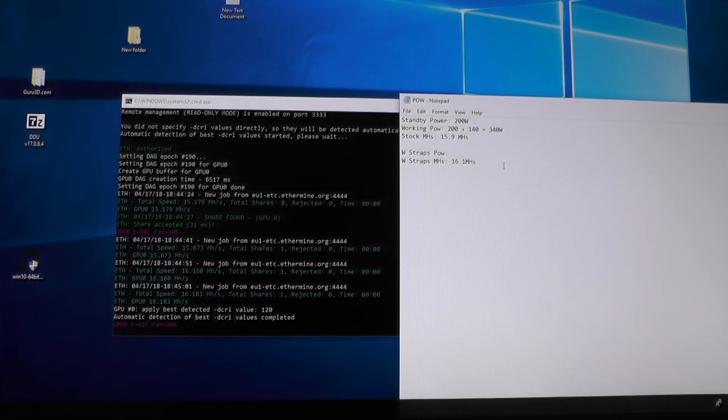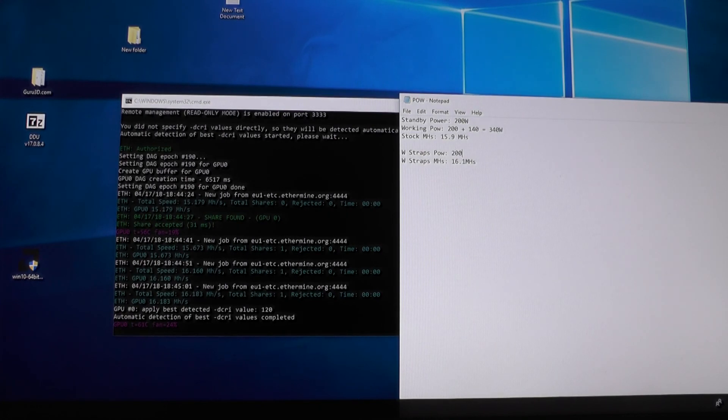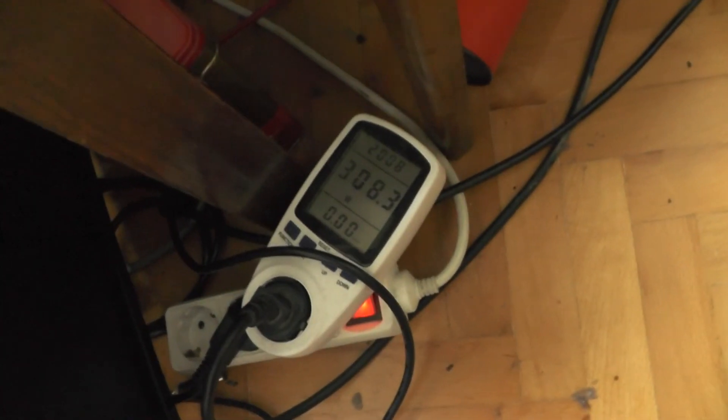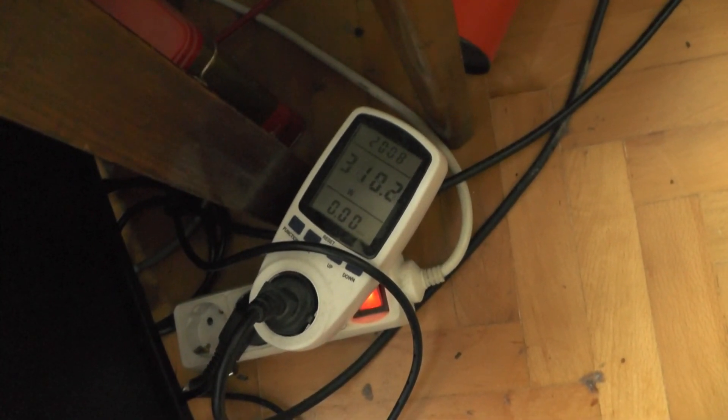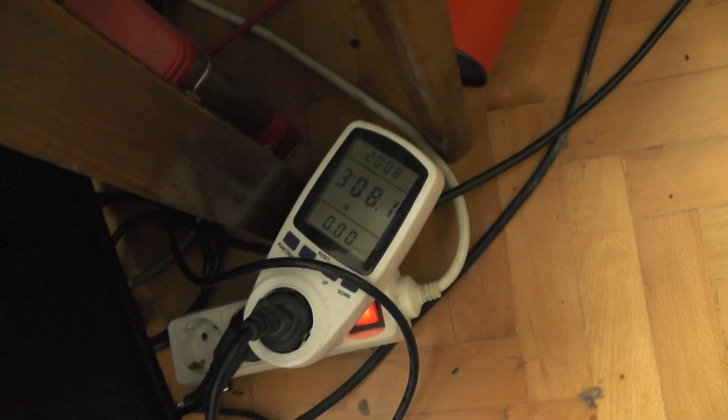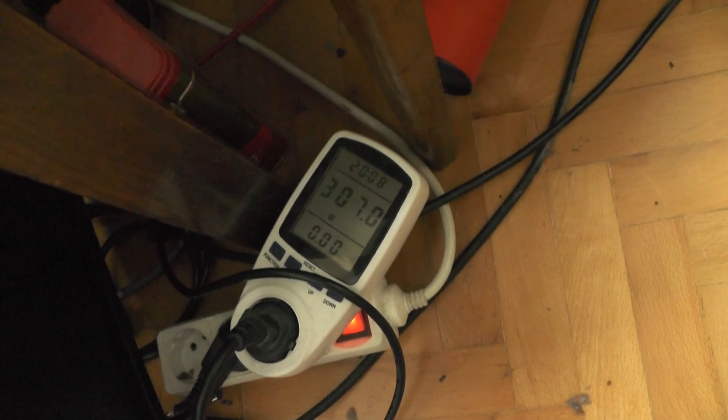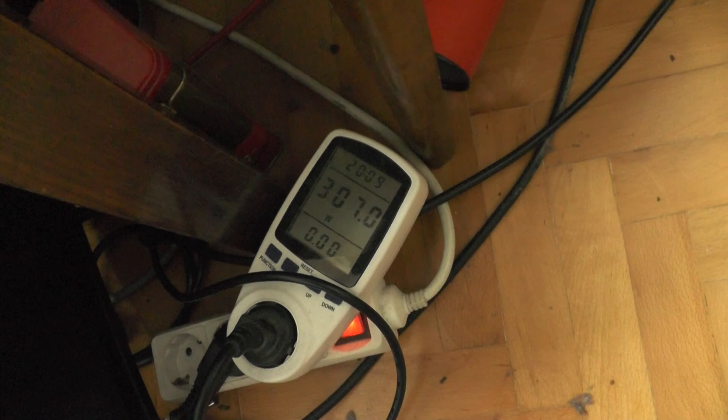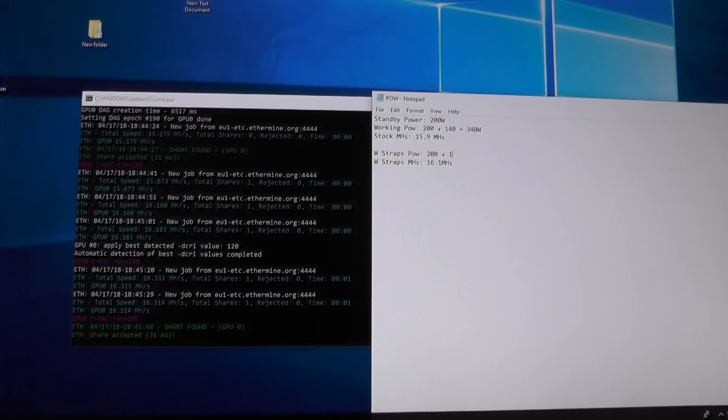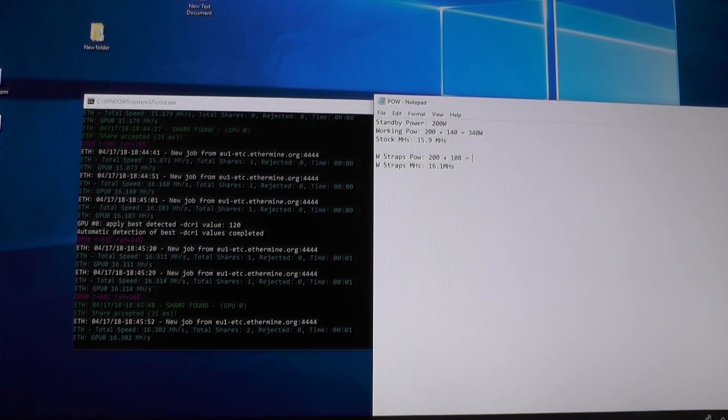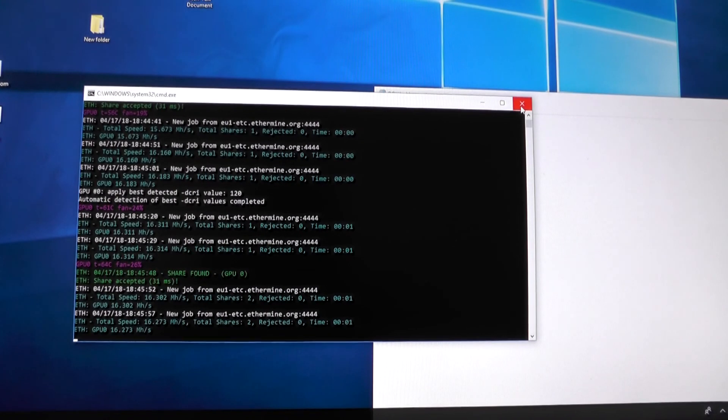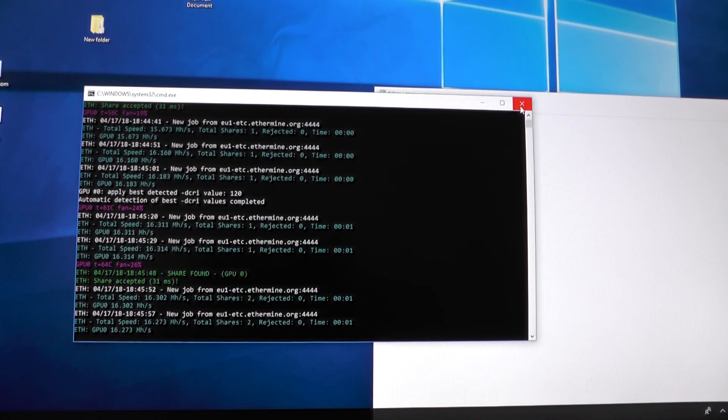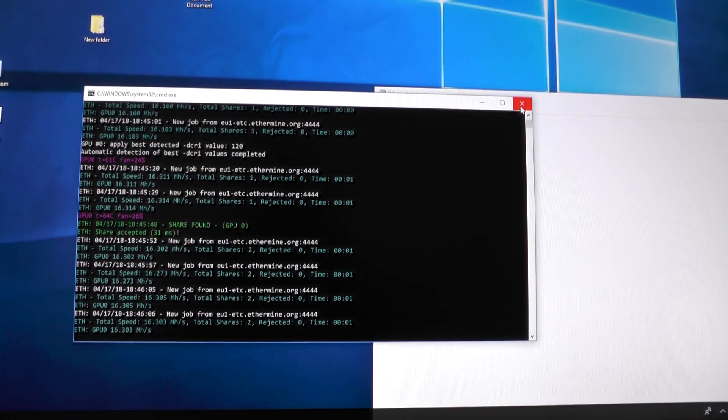Let's take a look at power consumption. With these straps it uses less power - 310 watts, so 110 watts for the card. The power consumption is actually lower than with original straps, interesting. Now I'll be modifying the batch file.